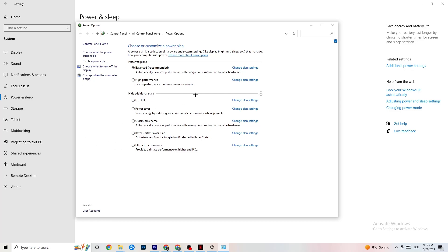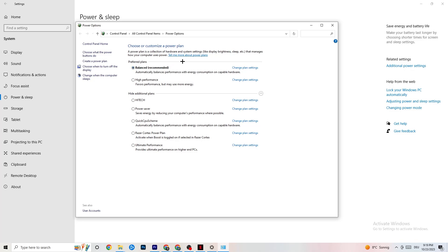The most commonly used plans are High Performance and Balanced. I can't tell you right now which is best — you need to check it for yourself. Click into High Performance or Balanced and check which one works better with your PC. Once you're finished, you can close this.